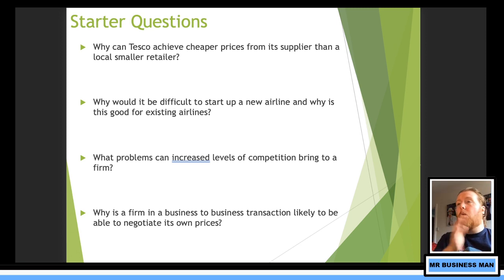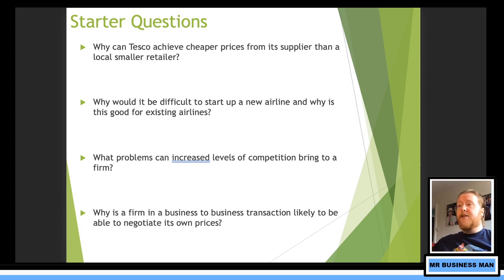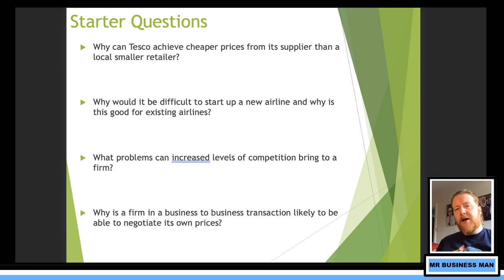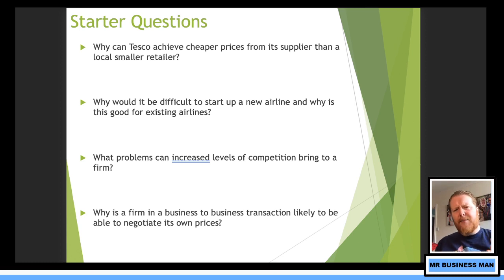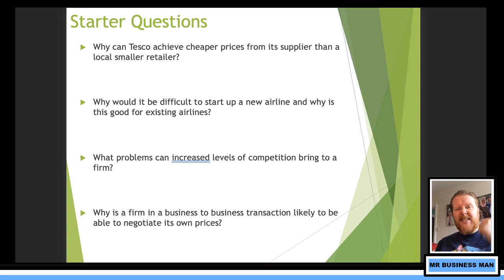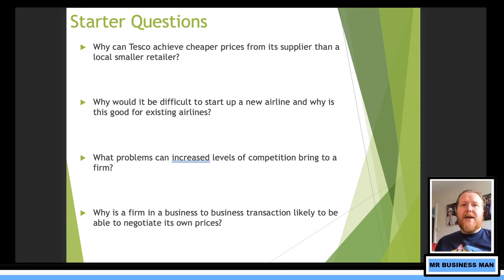So let's have a look. First of all, why can Tesco achieve cheaper prices from its supplier than a small retailer? We talk about economies of scale. We know that more powerful companies — but what is it about Tesco that actually makes them more powerful? The buying power — the physical ability to buy. They can put pressure on suppliers, which we call buyer power.